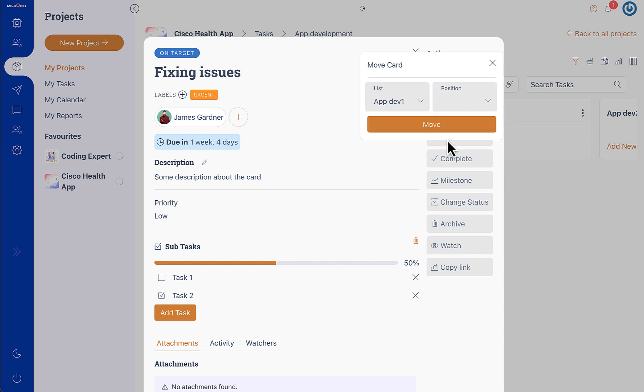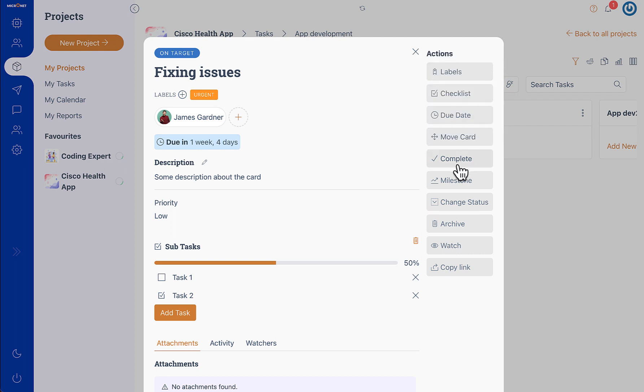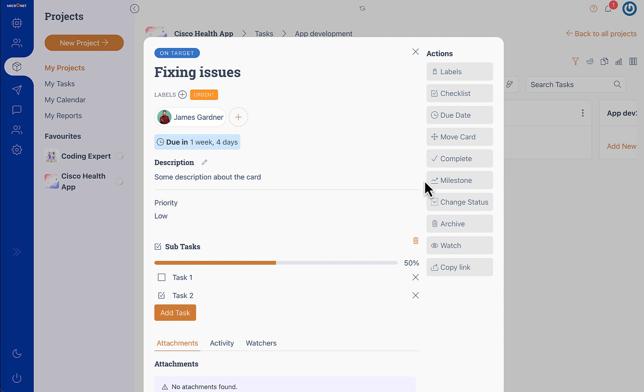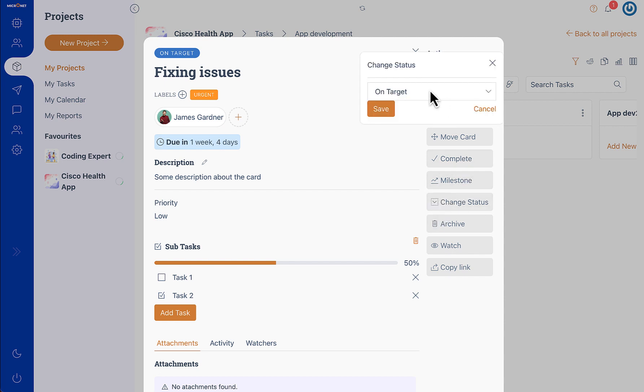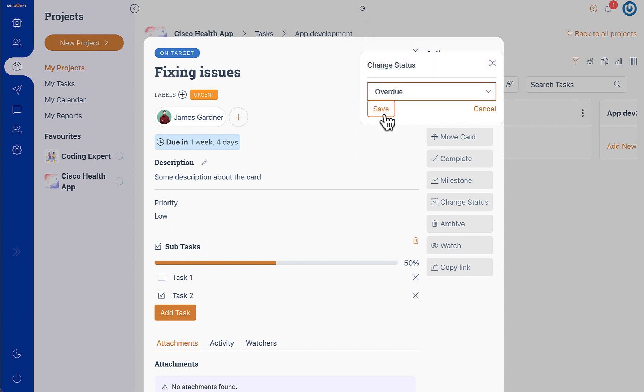Then you can move this card to a different list, which is also the stage of the card, to a different position, or mark the card as complete, or mark the card as a milestone. Milestones are important tasks which are of significance to the project. We have a different section for managing these milestones which we call Gantt chart, and we will cover it later in our tutorial. Then we have the task status and here you can update the status of the task.